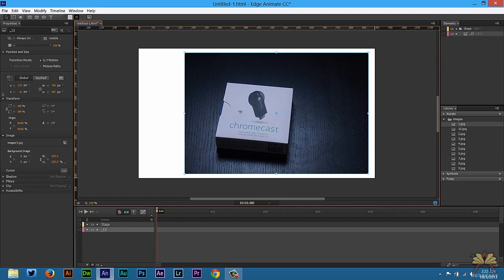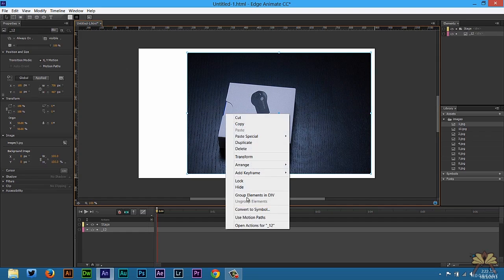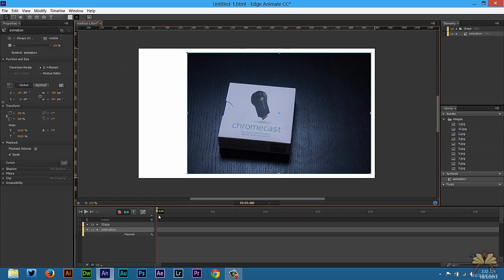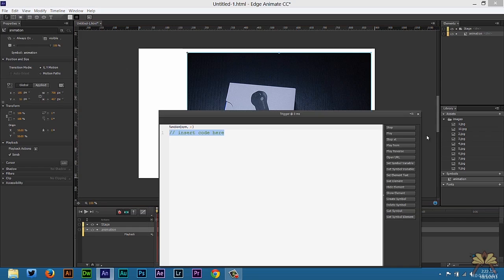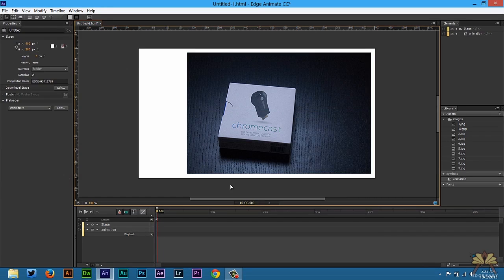So basically what we're going to do here is just place the image right there and then we're going to right click on this and convert it to symbol. I'm going to call this animation. Next, we're going to control T in the beginning of the timeline and select stop. That way when this animation begins we're just going to have a stop here.